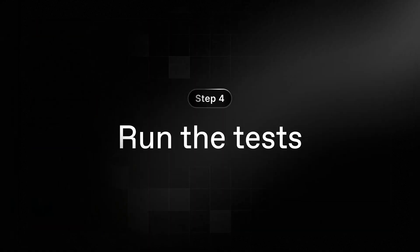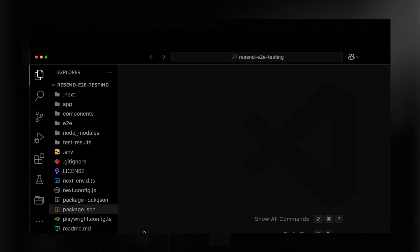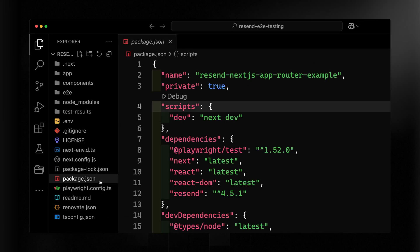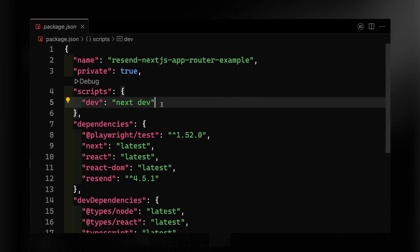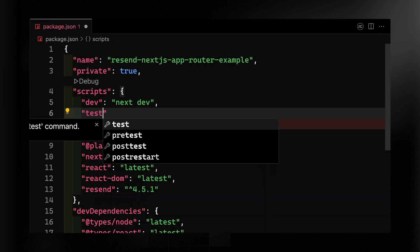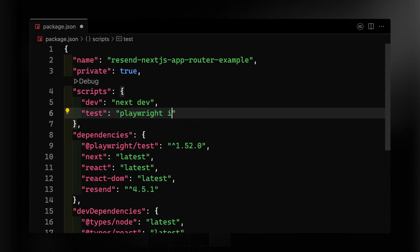Now the last step is simply to run our tests. If you haven't run a Playwright test before, it will need to download those browser engines so it can test properly against them. To make this easier and repeatable, let's go ahead and create a script where we can run the Playwright test.